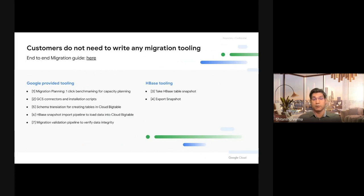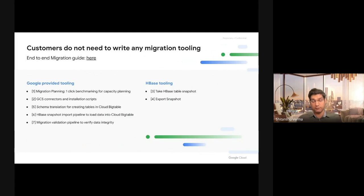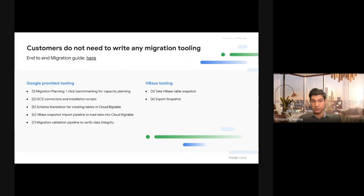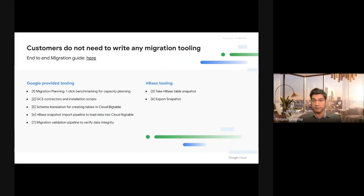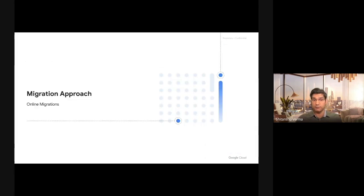HBase provides you capability to take the snapshot and export the snapshot. Google will provide you schema translator tool to create your tables. It will provide your import snapshot Dataflow pipeline. It will provide you a sync table pipeline that goes along with the hash table that Hadoop HBase provides. So you don't have to write any code to do migrations, which is great.